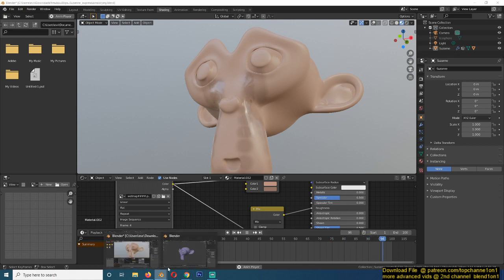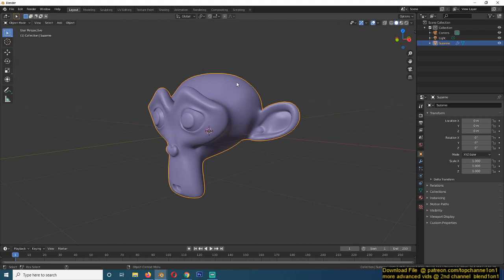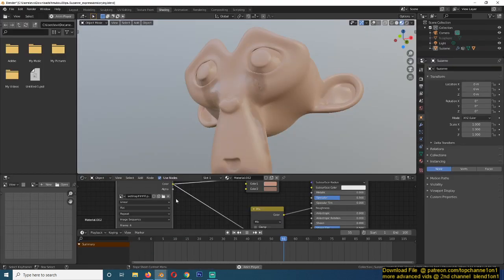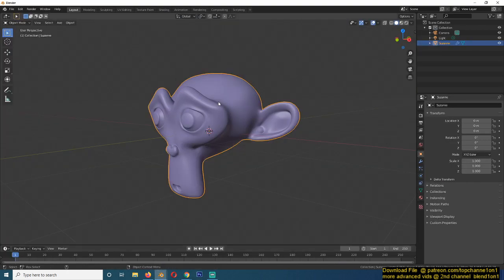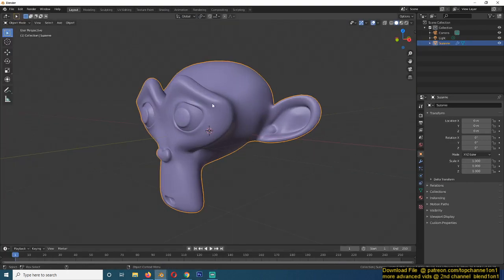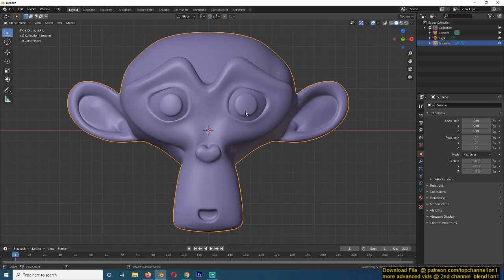So let's dive in and open up a new Blender project, add a Suzanne monkey or any character you want to use. But make sure that the mesh you use or character you use is UV unwrapped because the dynamic painting we're going to be using relies on UV texture coordinates or UV mapping.